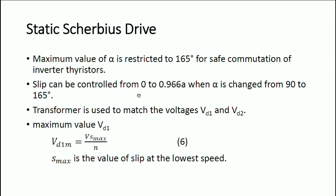So the slip can be controlled from 0 to 0.966a when alpha is changed from 90° to 165°. The transformer is used to match the voltages VD1 and VD2. Given that M is the turns ratio of the transformer, we need to find the value of M to be used for this purpose.